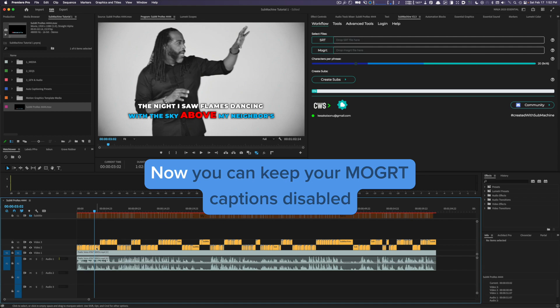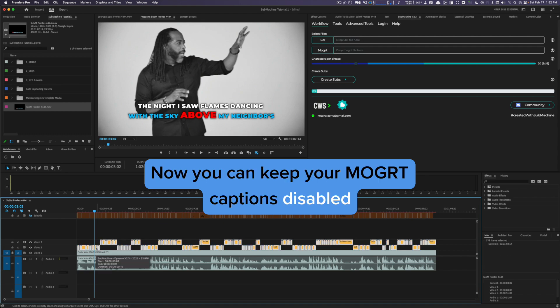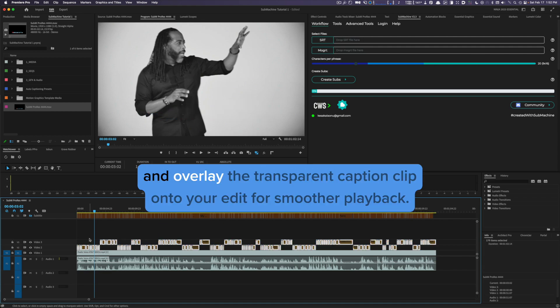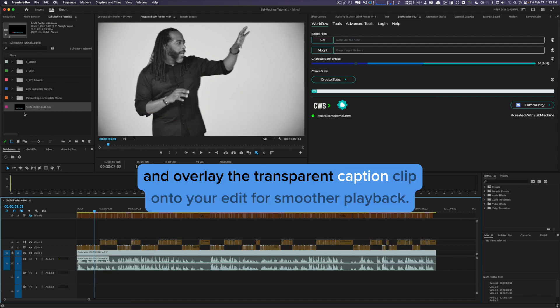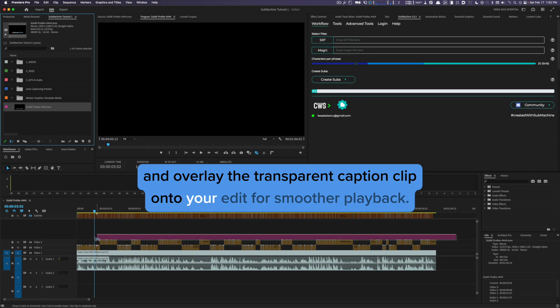Now, you can keep your Mogur captions disabled and overlay the transparent caption clip onto your edit for smoother playback.